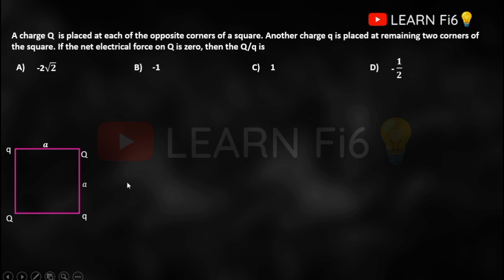The question asks: if the net electrical force on Q is zero, we can take either of the two Q charges. The net force acting on any of these two charges is zero, so we find the total force on this charge due to the remaining three charges, equate that to zero, and solve for the Q/q ratio.